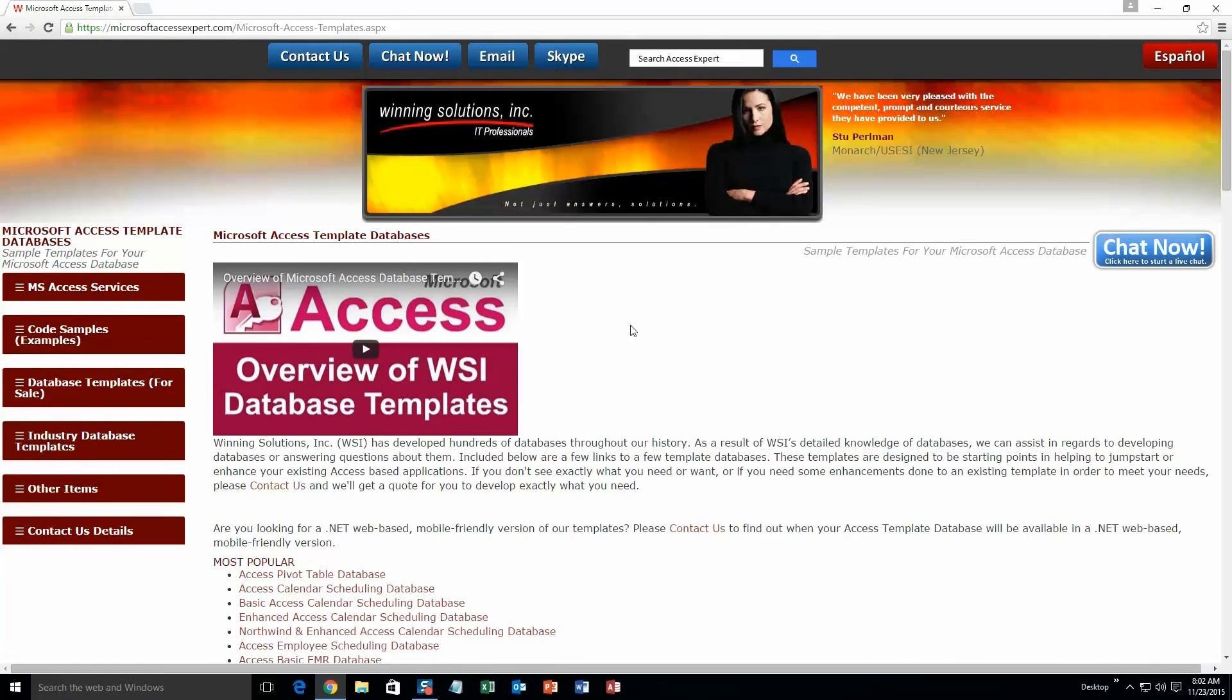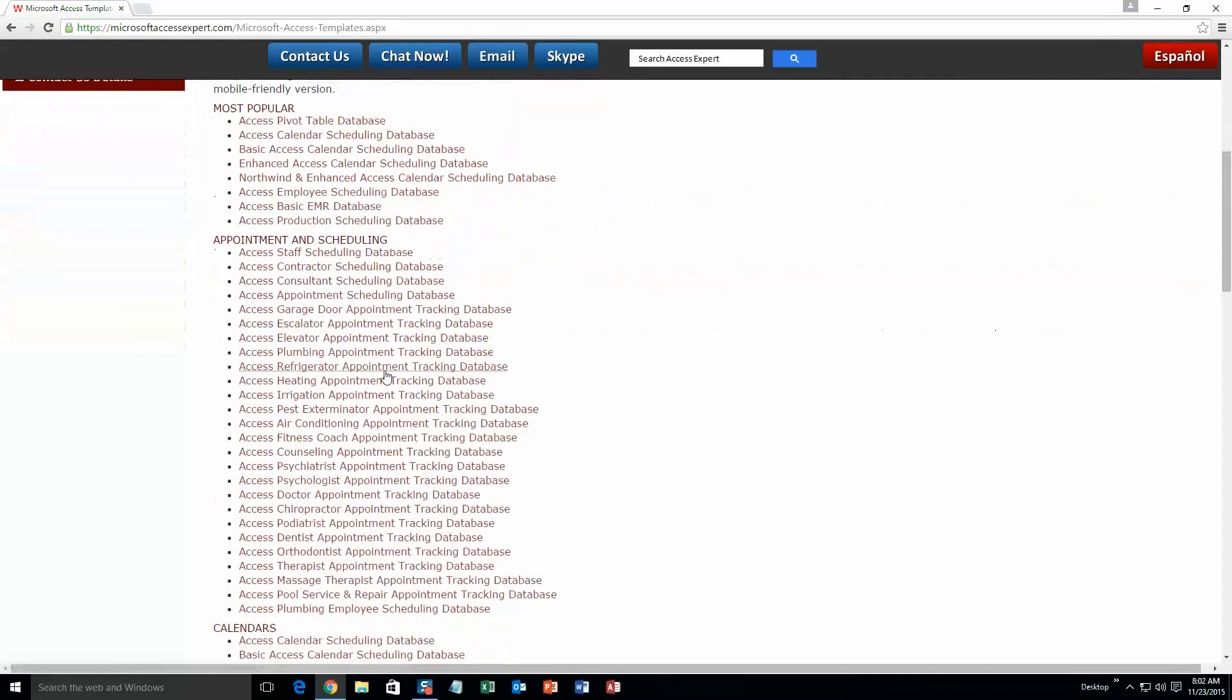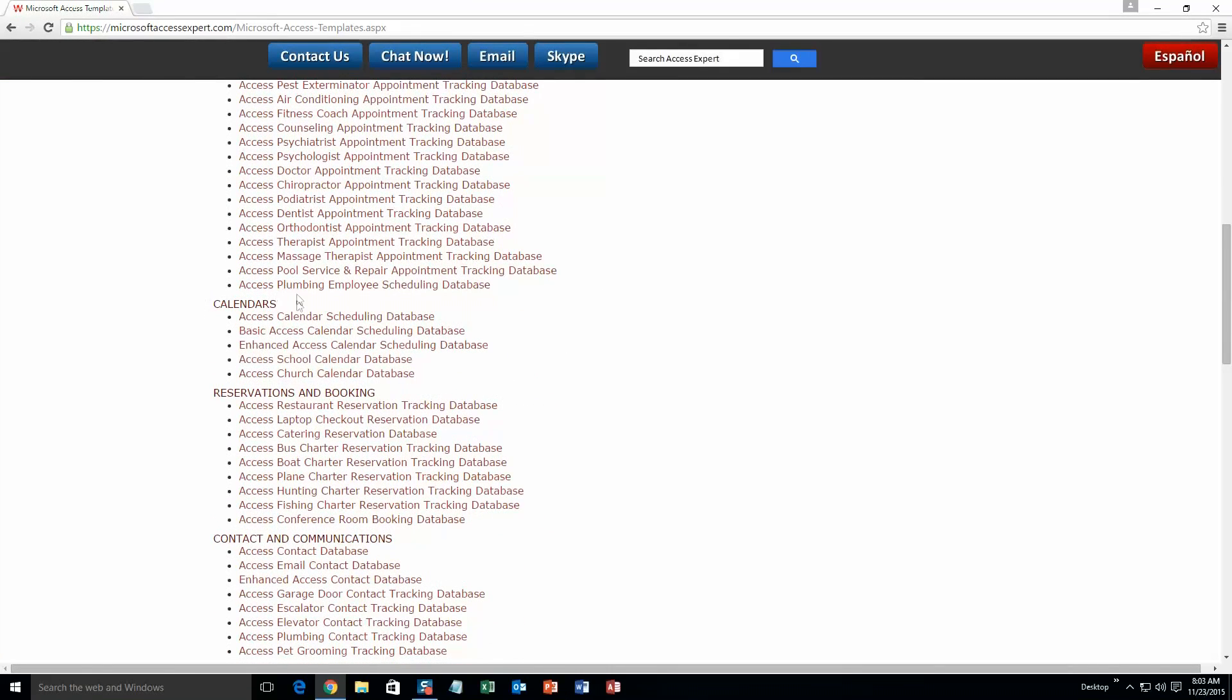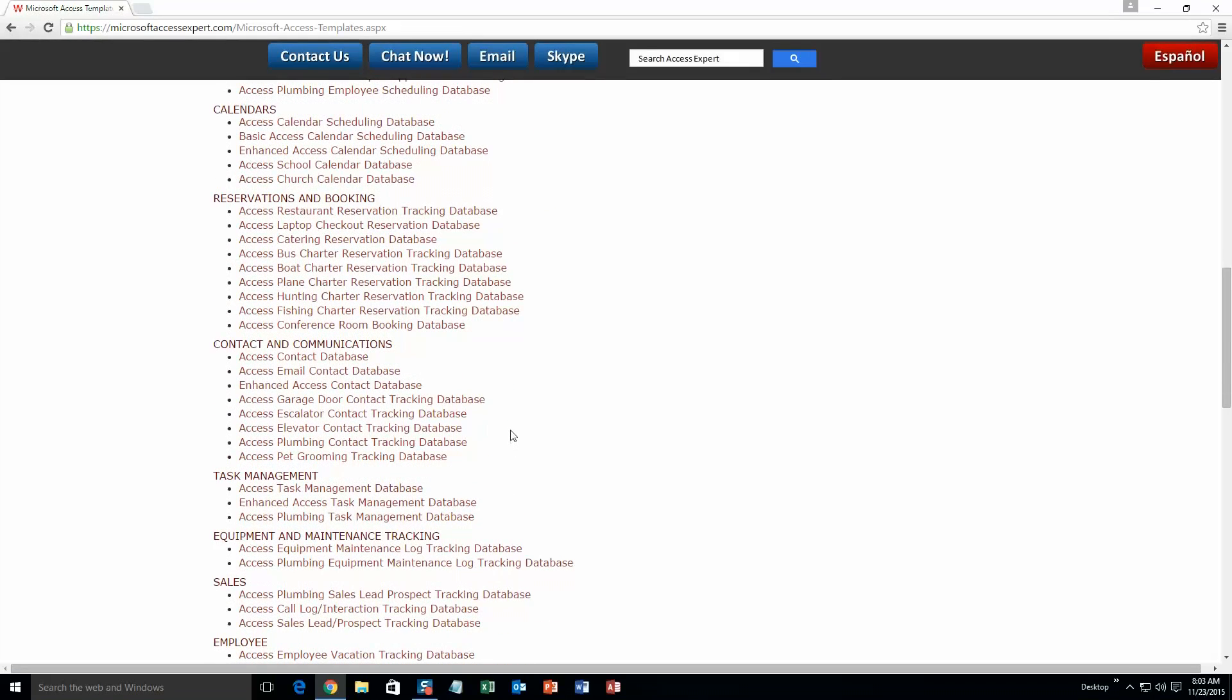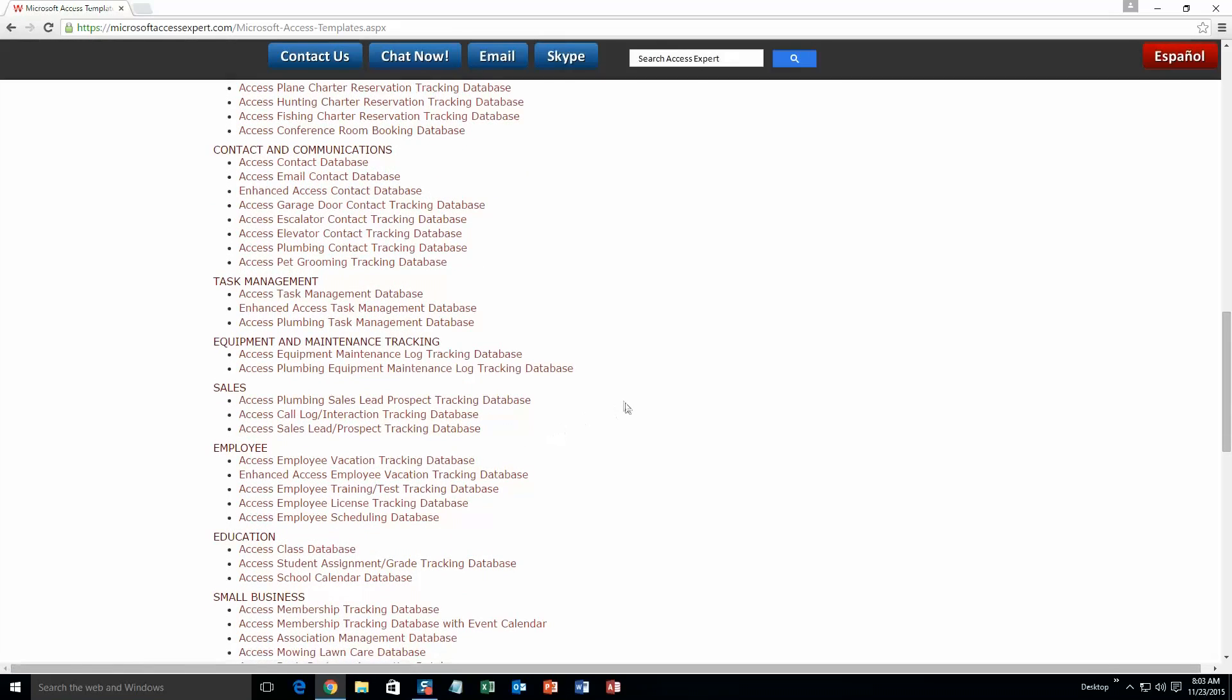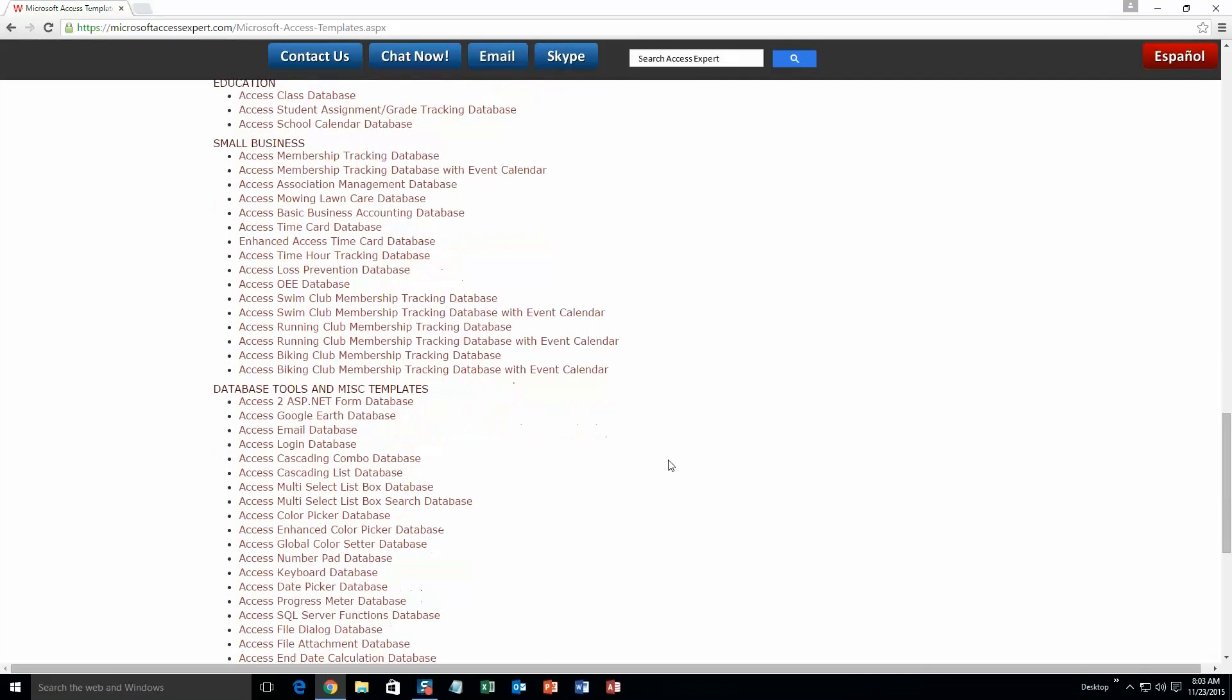The list is broken up into categories. The different categories that we currently have are our most popular ones, Appointment and Scheduling Databases, Calendars Databases, Reservations and Booking Databases, Contact and Communications Databases, Task Management Databases, Equipment and Maintenance Tracking Databases, Sales Databases, Employee Databases, Education Databases, Small Business Databases, and last but not least Database Tools and Miscellaneous Templates.